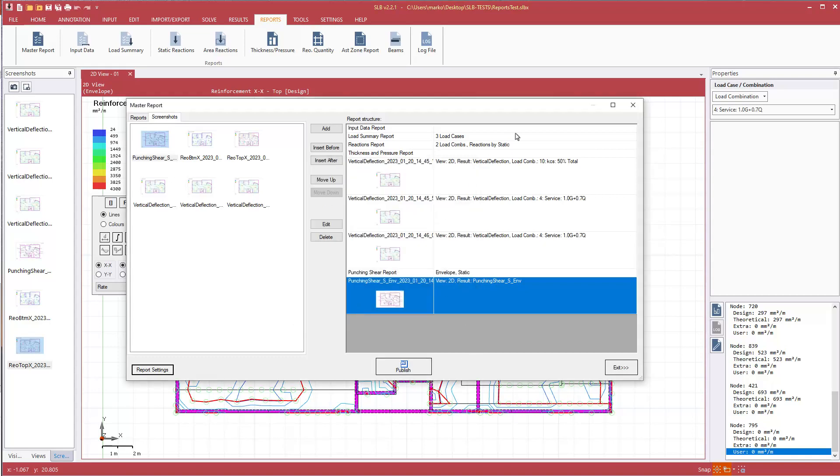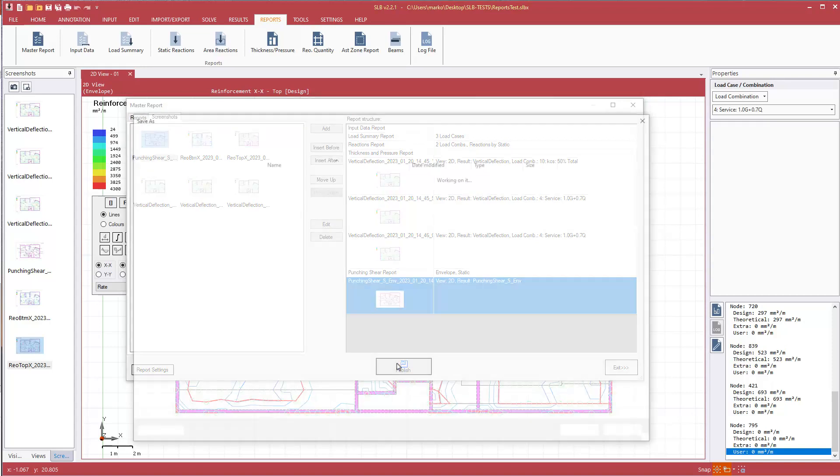And then to create this final report, using all of the data that has been specified in this master report tool, all we need to do is hit publish.